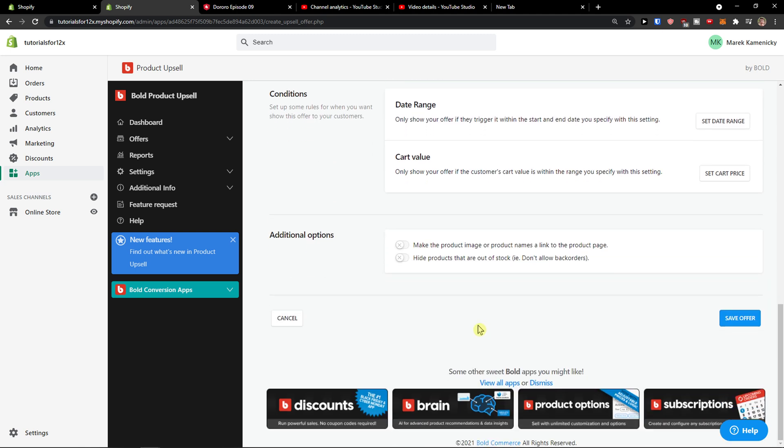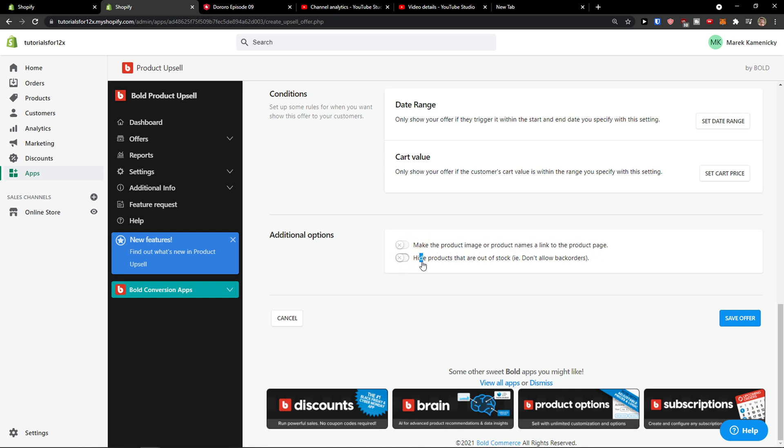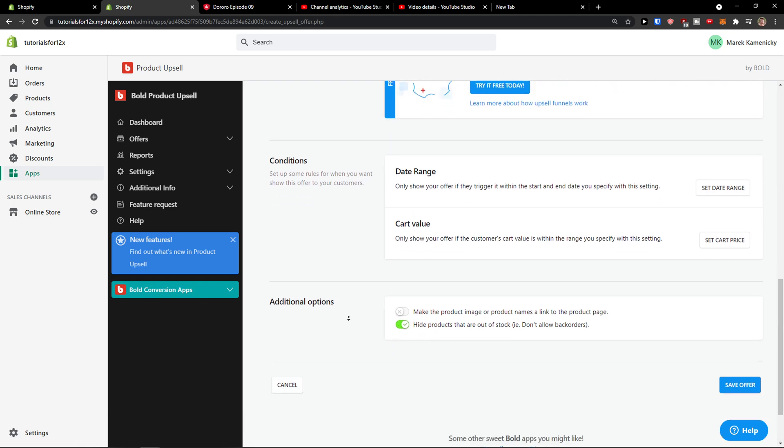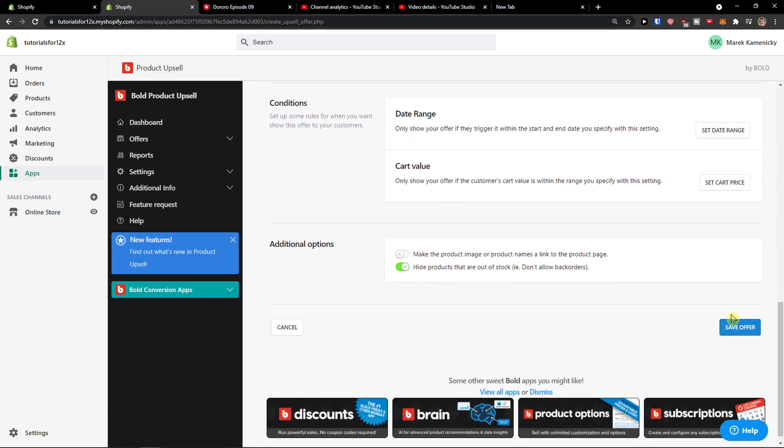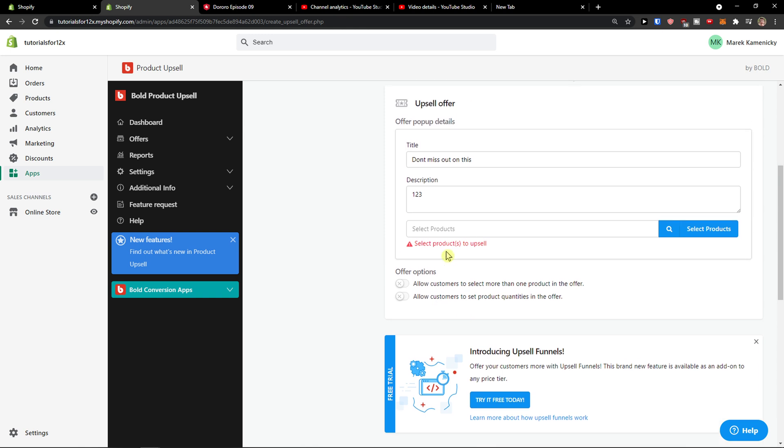And then you're gonna see also make the product image or product names link to the product page, or you can hide the products that are out of stock. So that's what I will do, and click save offer.